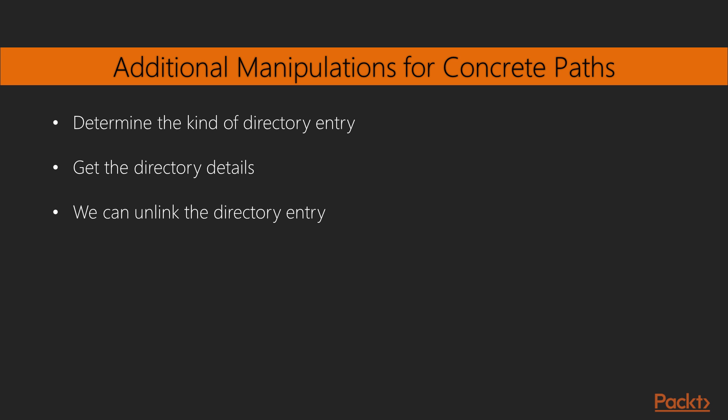Fantastic! In this video, we have used pathlib to work with file names. Thanks for joining us!